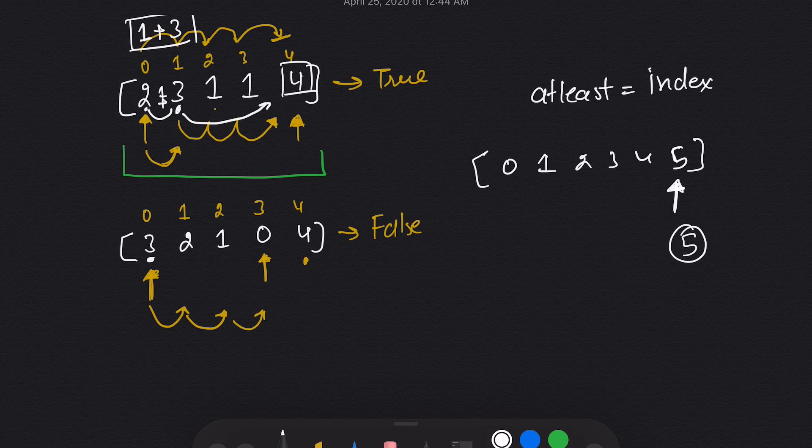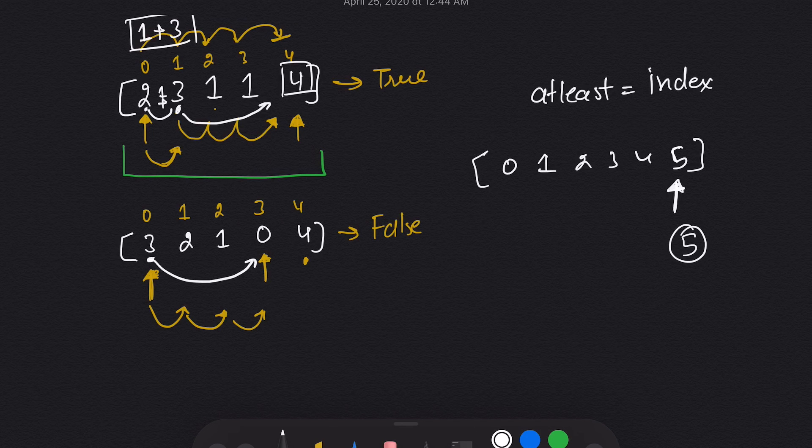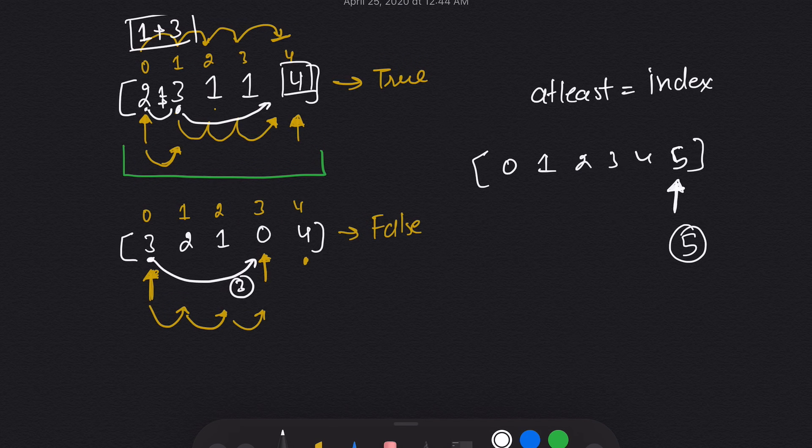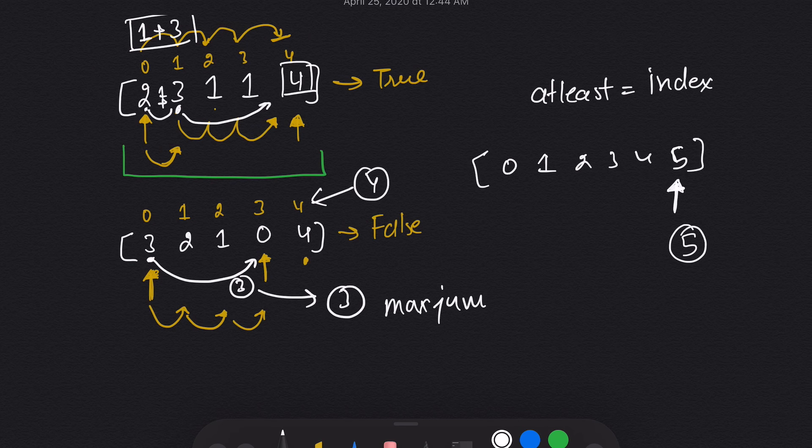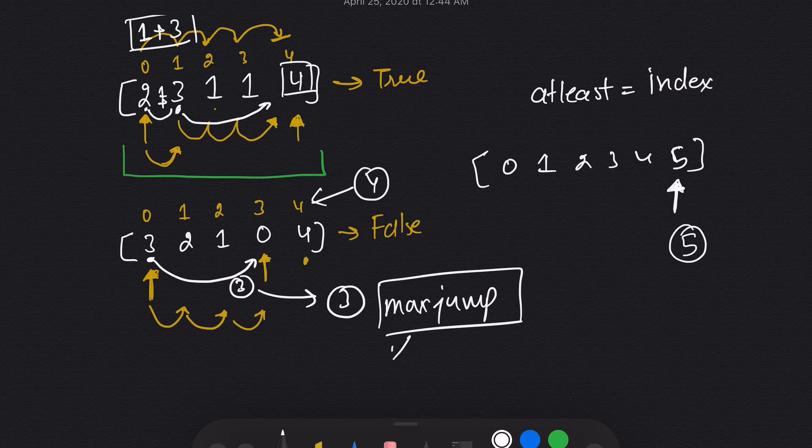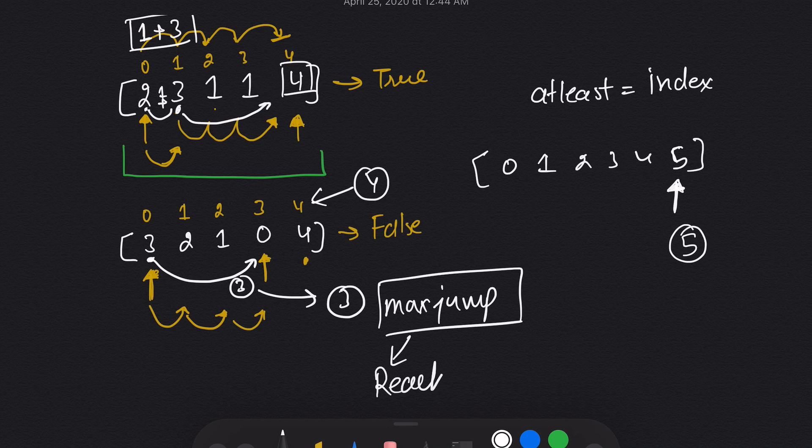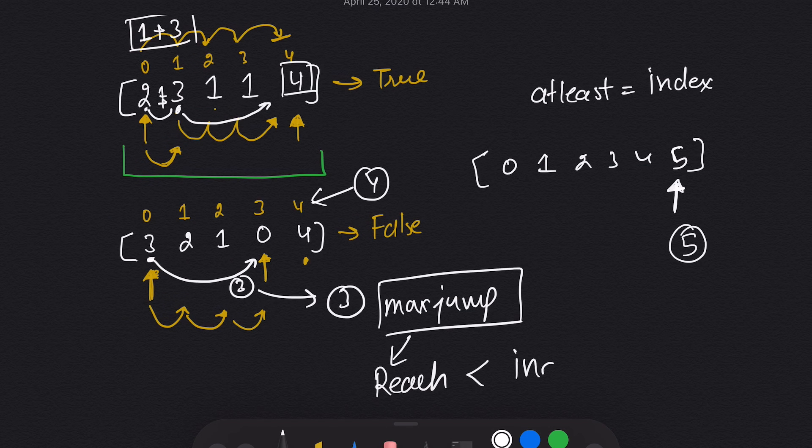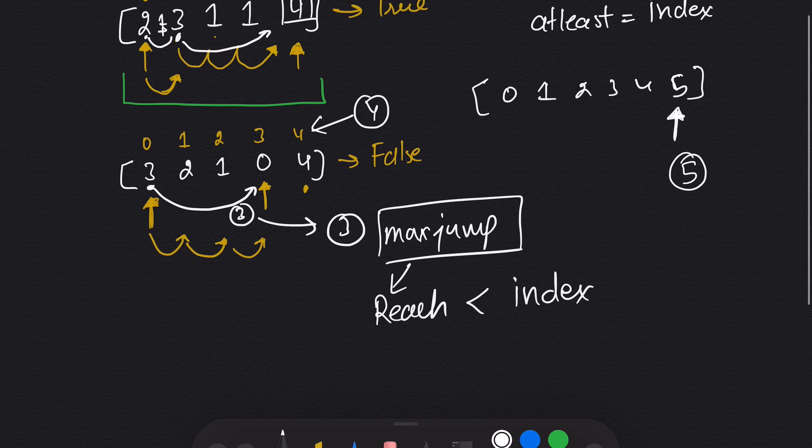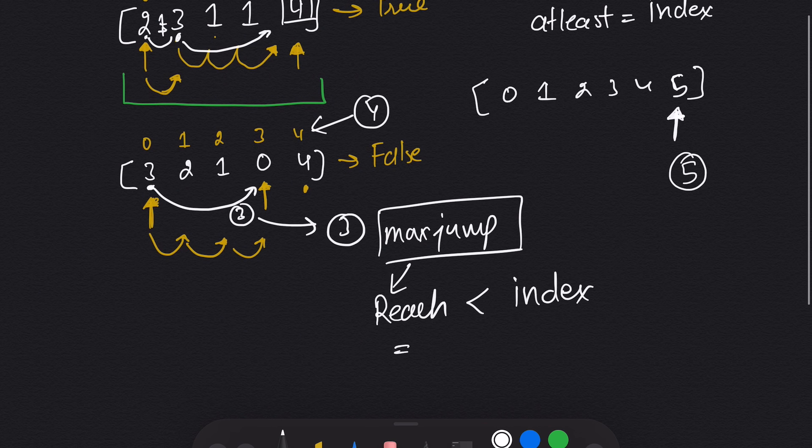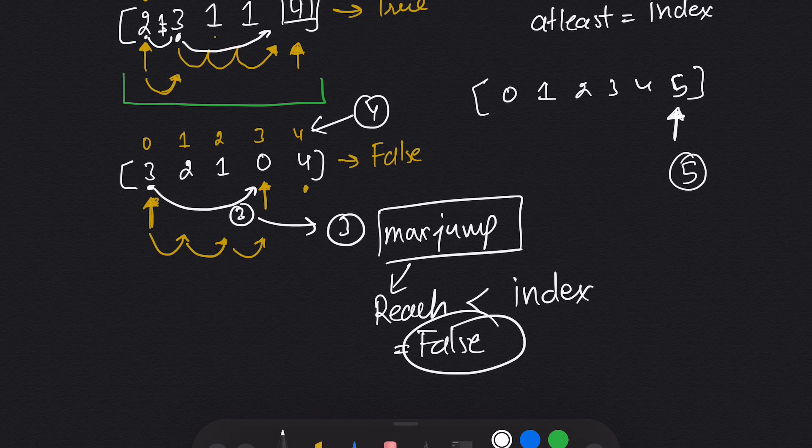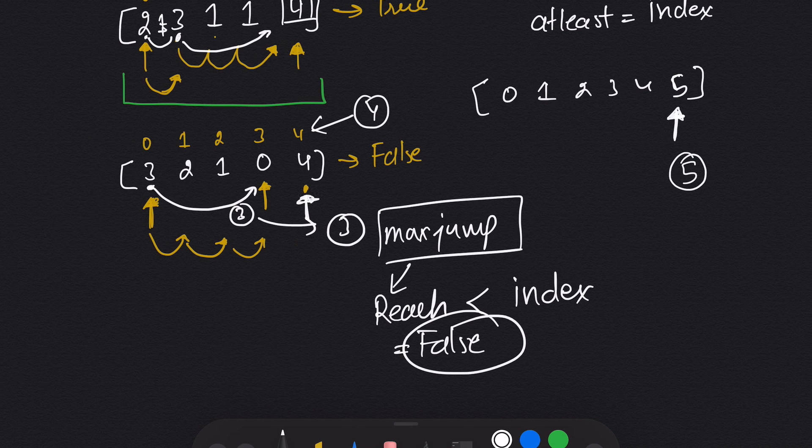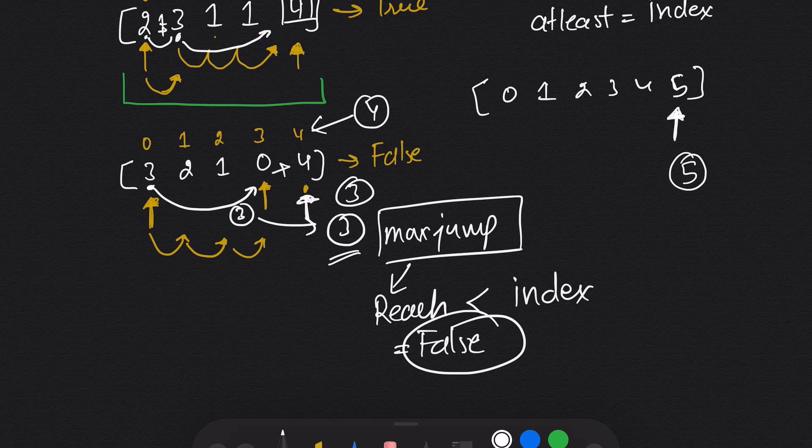I started from here, I took three jumps. I reach here. But we don't have any value here. So the maximum jump we took was three and the index was four. As our max jump we took, or let's name it the reach we can take, is less than the index we need to reach, the answer will be false. So this was the maximum reach.